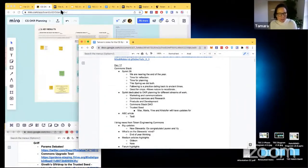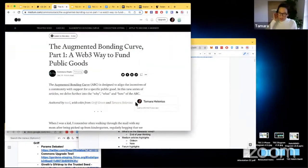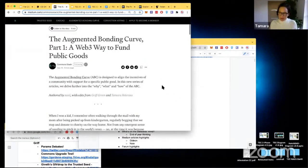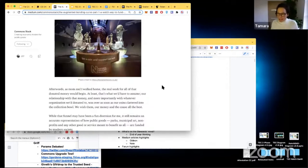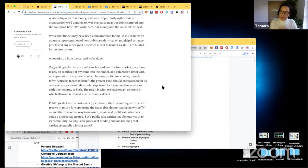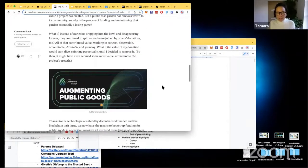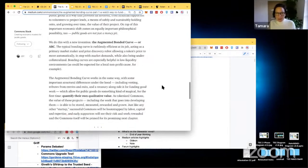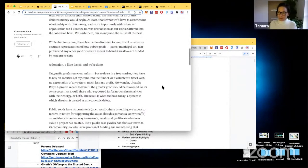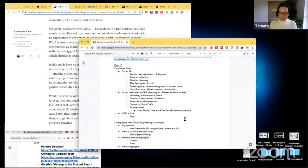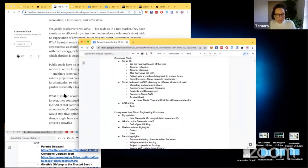We also have something we've been anticipating for a long time — the first of a new series of articles on the augmented bonding curve. Common Stack contributor Taxel spent a lot of time learning from Griff, researching, having conversations, and reading materials, then outputted it in a way that is really digestible for anyone. It's a very approachable article. The first piece tries to explain the 'why' of the augmented bonding curve.